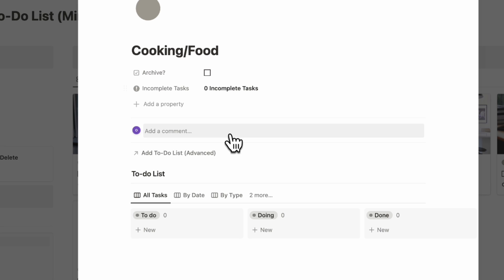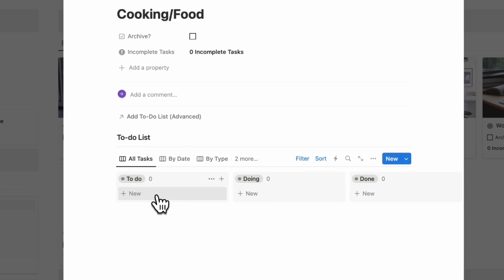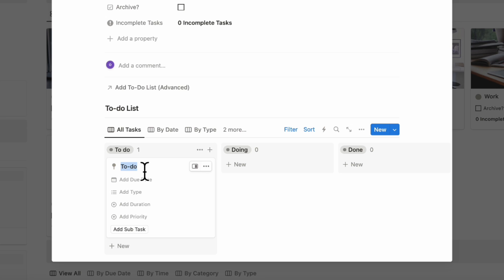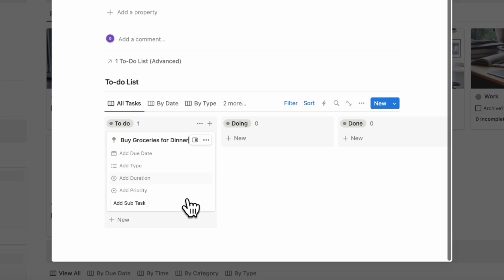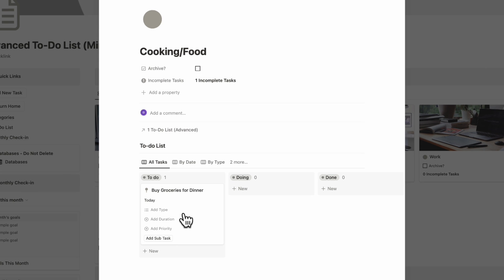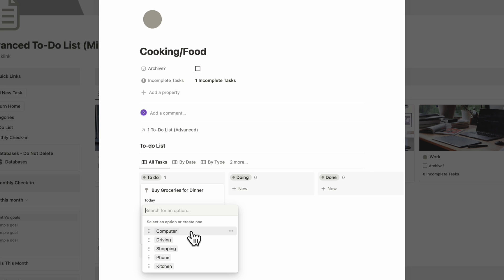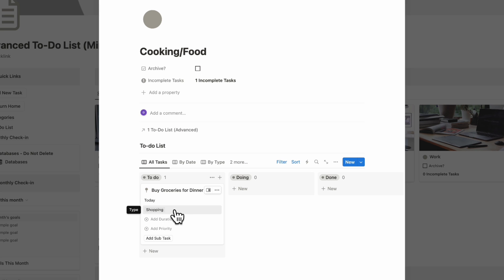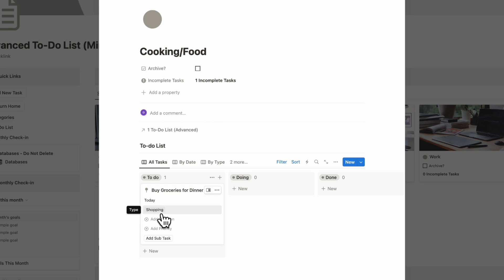Here you can see your incomplete tasks. Let's try adding a task inside this category — say we need to go buy groceries for dinner and we're going to do it today. You can also add a type; for example, this is shopping. This is designed so you can categorize tasks in an overarching way like cooking and food, but also add a type so you can gather all your shopping items in one go.